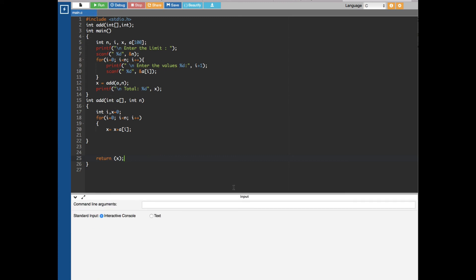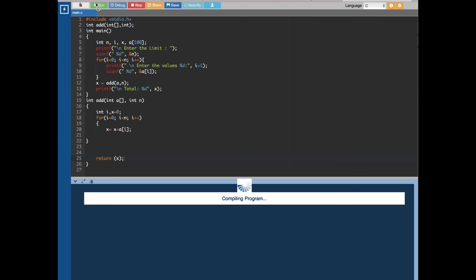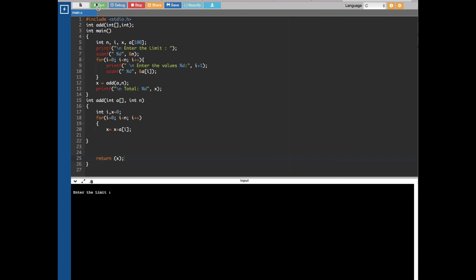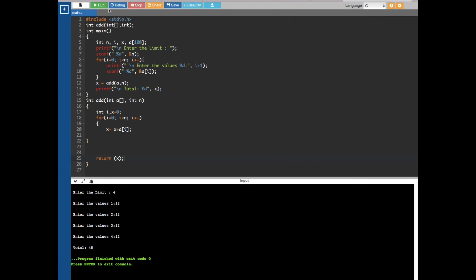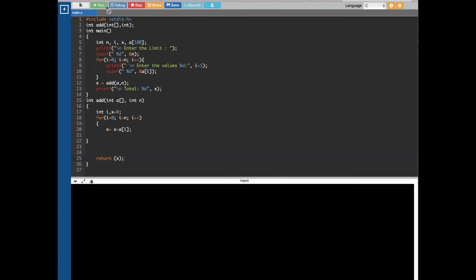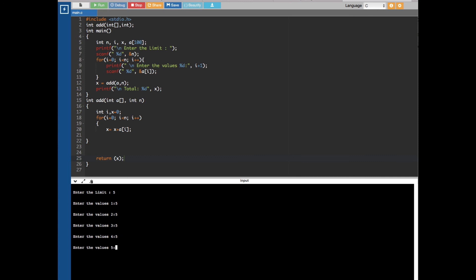Let's run the program. Enter the limit — let's say four. I'll enter 12 four times, which gives 48. You can enter any numbers you want. For example, entering five fives gives 25. That's how we pass array values through functions in C. The code is on my blog — link is in the description. Check my playlist for more C and C++ videos, and don't forget to subscribe.